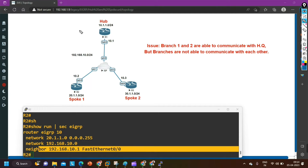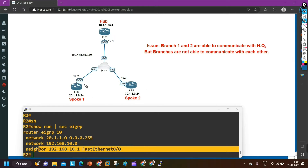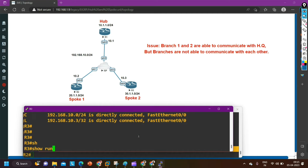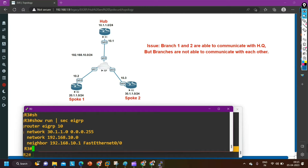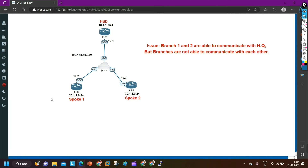This is hub and spoke topology — all spoke branches share their database to the hub router. This router number 2 is not going to send any update message to router number 3 because there is no EIGRP neighborship. Let me check configuration on router number 3. Run section EIGRP — neighbor 192.168.10.1 on F0/0. So router 2 has one neighbor, router 3 has one neighbor, and router 1 has two neighbors.